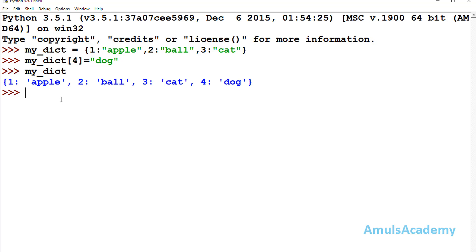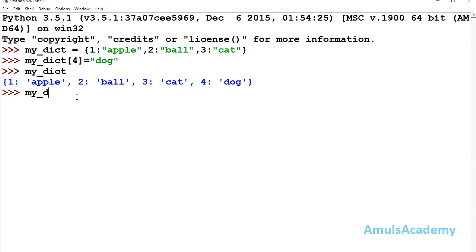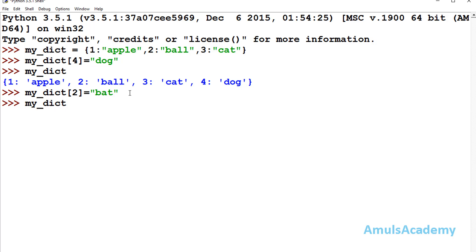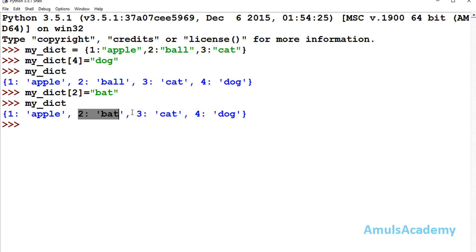Next, if you want to update an already existing value, you can do that as well. For example, in this dictionary the second element has key 2 and value ball. If I want to change this value, I mention the dictionary name, the key 2, and assign the new value 'bat'. Here we can see the new value is updated. So this is how we can insert new values and update existing values in the dictionary.